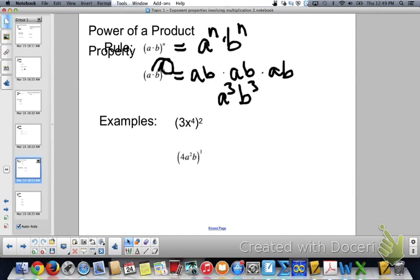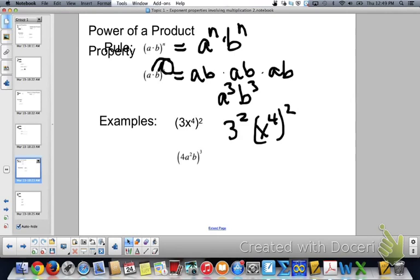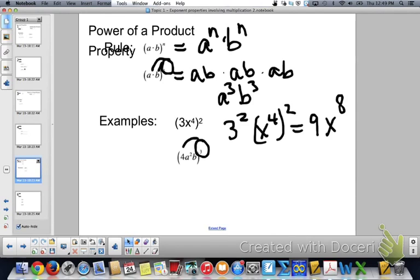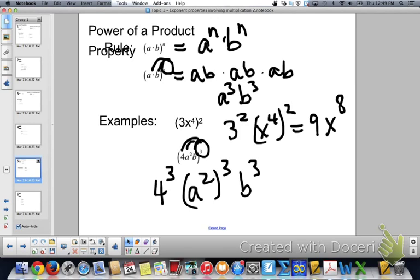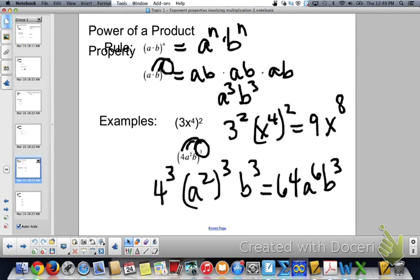There's the bell — hang on, let me do the examples. 3x to the 4th squared: I'm going to do 3 squared, and x to the 4th squared. 3 squared is 9 — 3 times 3. x to the 4th squared: 4 times 2 is x to the 8th. And finally, the last example — that 3rd power is going to go to each one: 4 to the 3rd, a squared to the 3rd, and b to the 3rd. 4 to the 3rd: 4 times 4 times 4 is 64. a squared to the 3rd: 2 times 3 is a to the 6th, and then you have b to the 3rd. So go ahead and do those "you tries," and we'll see you next class.